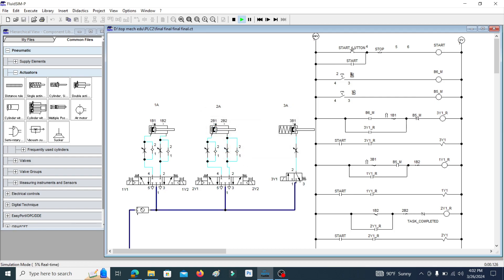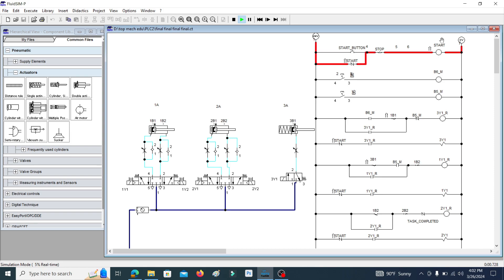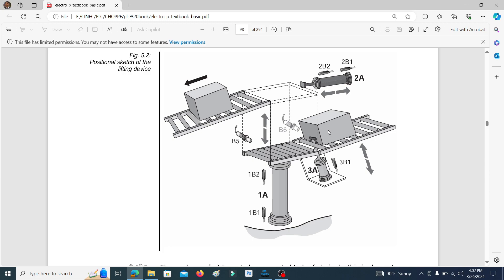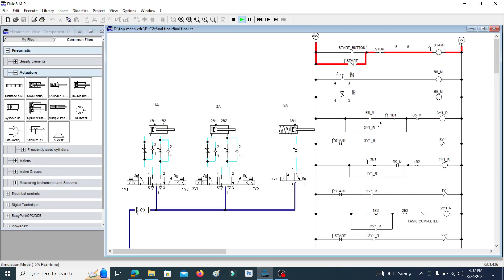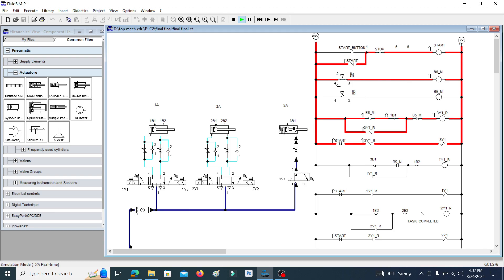Here you can see, once you press the start push button, it latches the start memory until it is reset by the stop button. To give the B6 sensor signal and B5 sensor signal, two switches are used here. The B6 sensor signal means a box is present at the gate. When the box is present at the gate, you can see the 3A cylinder retract and open the gate.